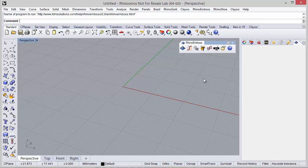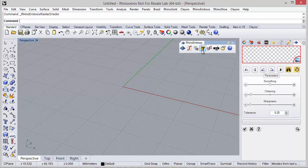Hi, in this video we will see how to use the Raster to Vector tool in Rhino Emboss.